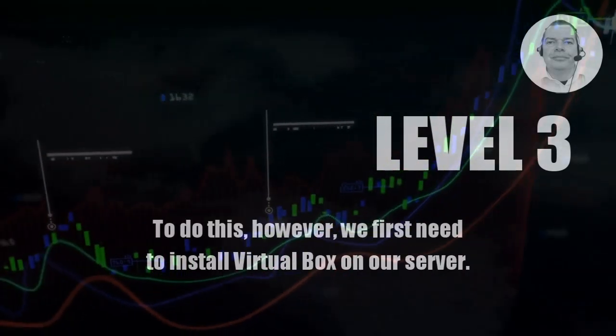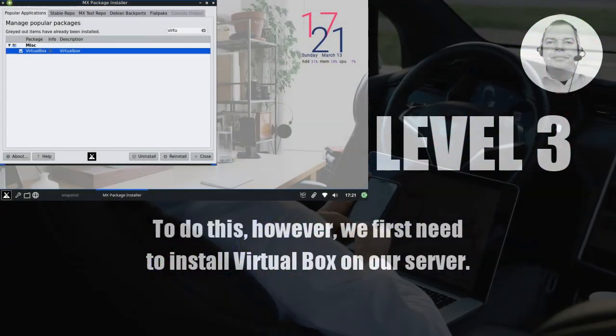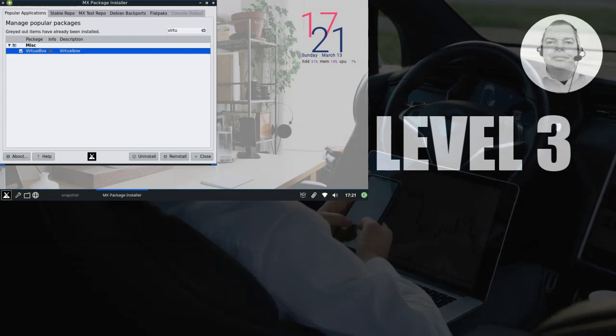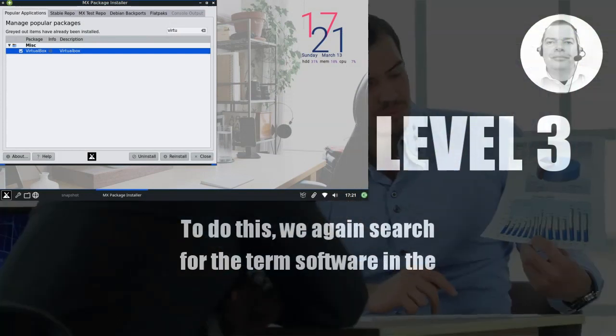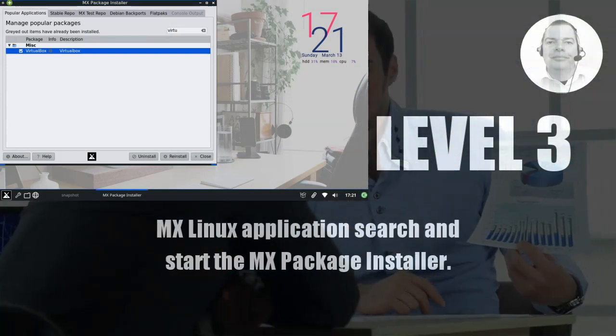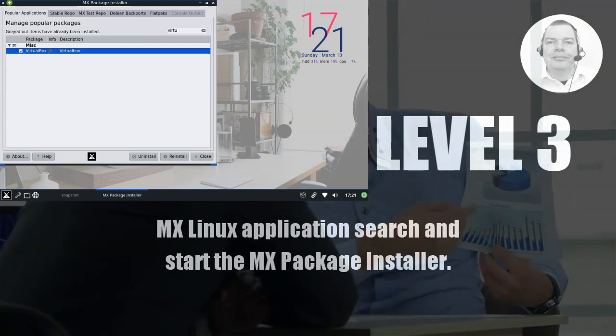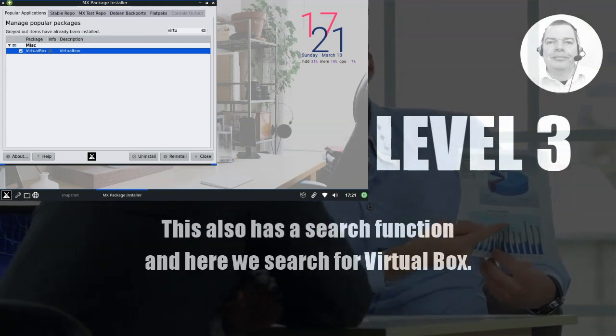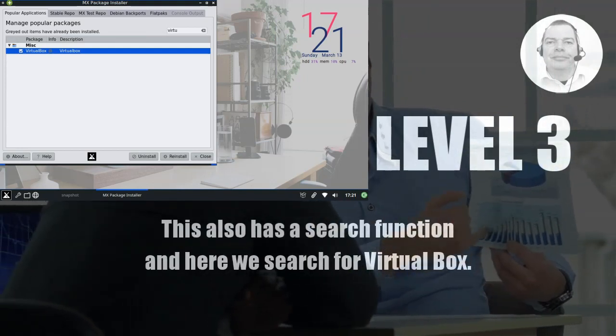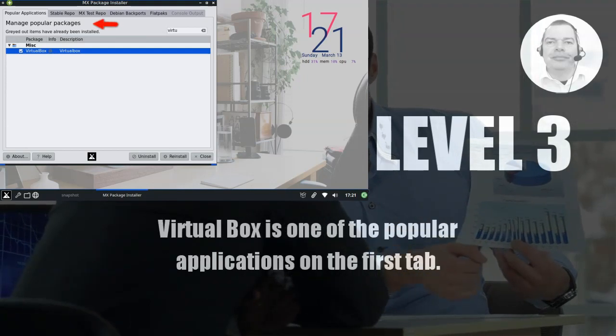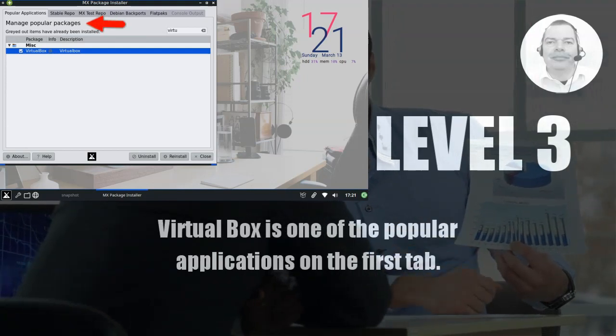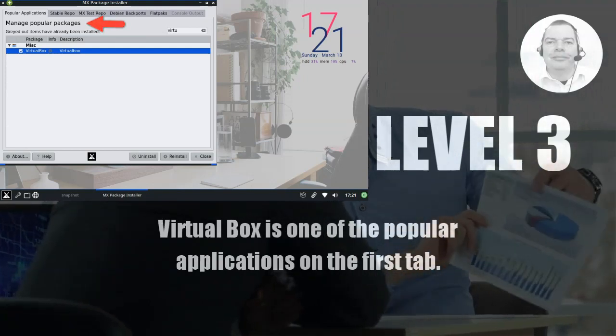To do this, however, we first need to install VirtualBox on our server. To do this, we again search for the term software in the MX Linux application search and start the MX package installer. This also has a search function and here we search for VirtualBox. VirtualBox is one of the popular applications on the first tab.